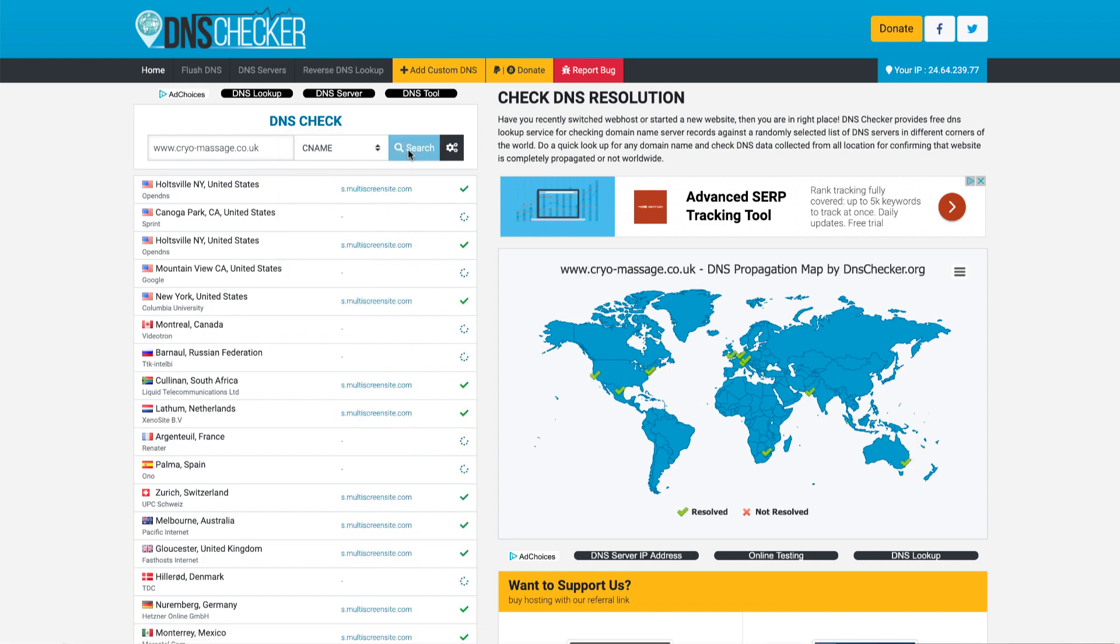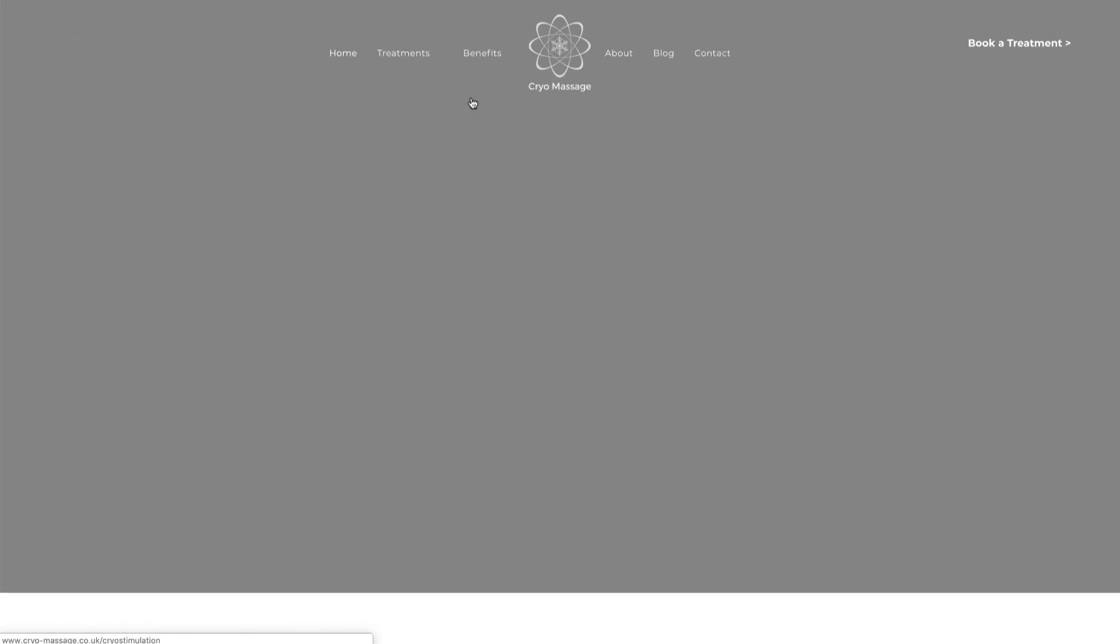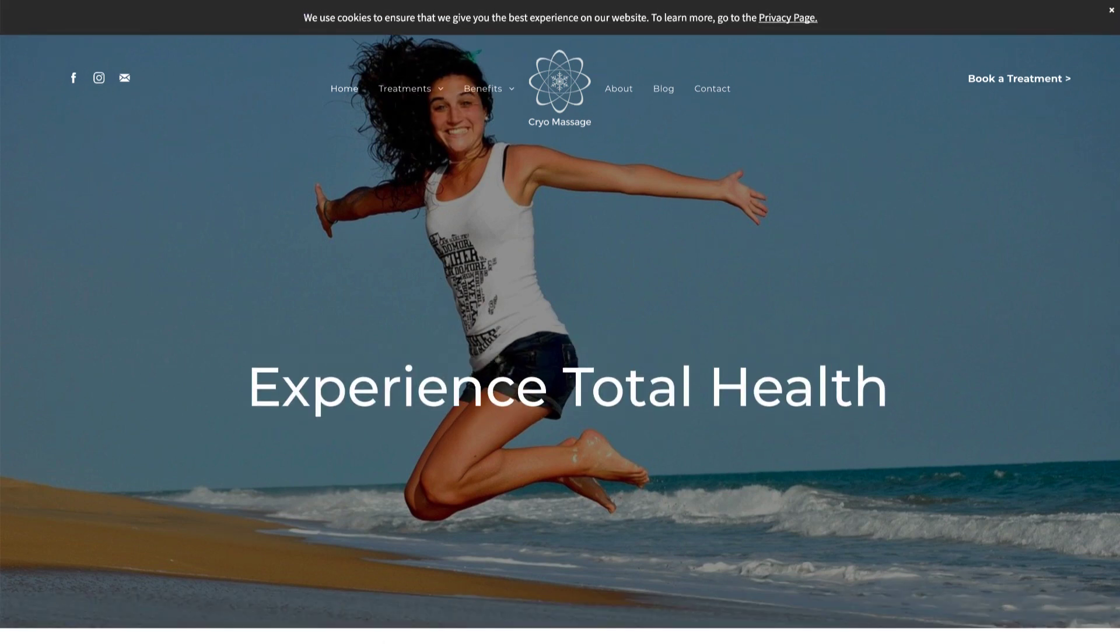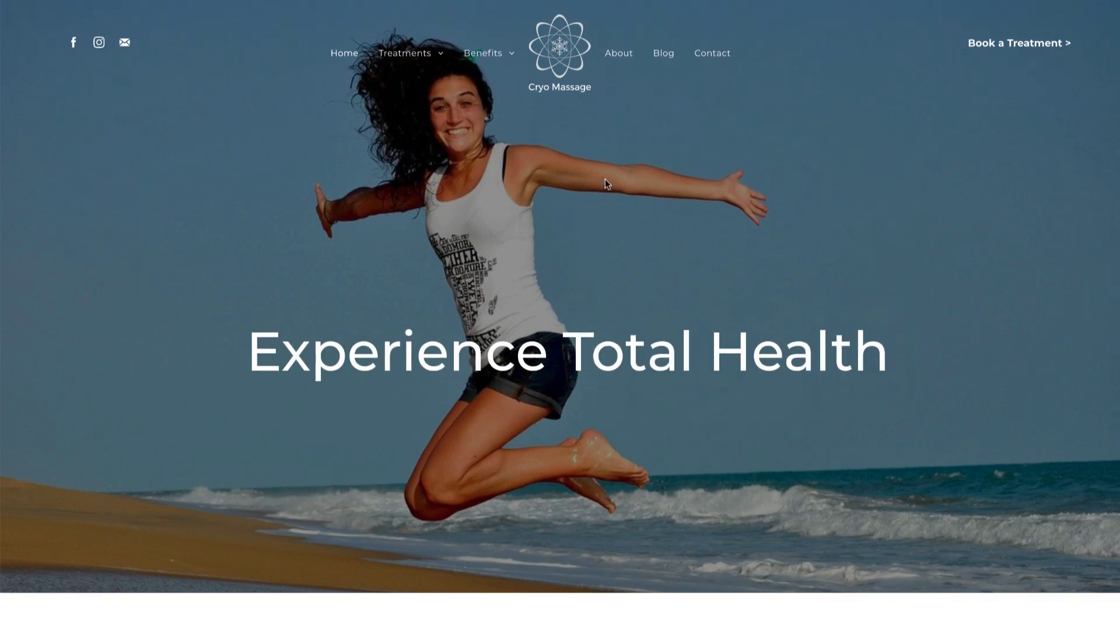Now if we check www and look at our C name, yeah, it looks good. It's already updated throughout the web. So the big test, let's copy the domain. Let's try to go there. And we're good. There it is. So the site's live within seconds of changing this.